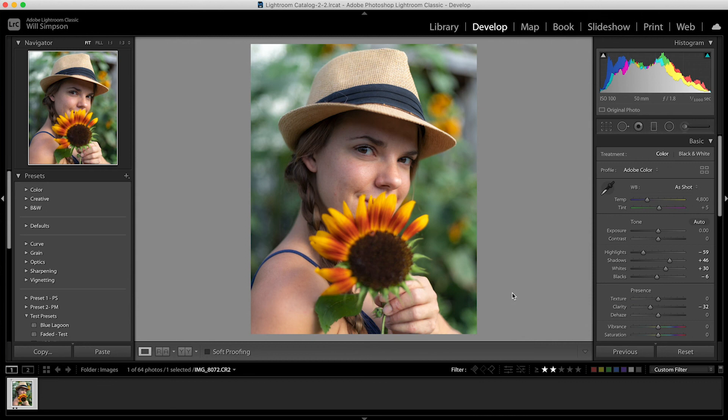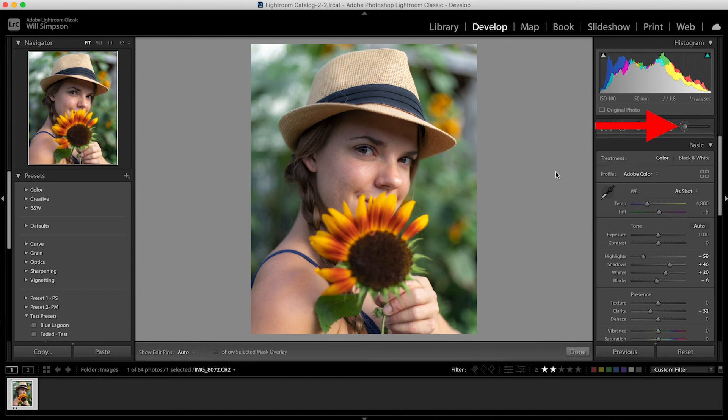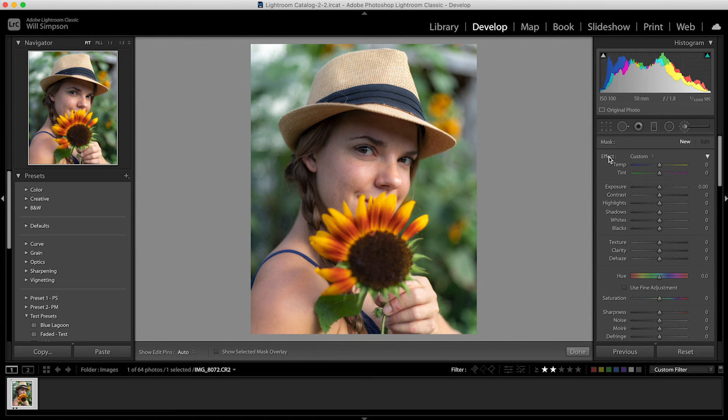First technique we're going to go over is the eyes. What we want to do is come up to the brush tool which is this top right tool here. We're going to click on it. The first thing we're going to do is double-click on effect, this right here, and that'll clear any current settings. That way if there's any hidden settings that we did on a previous edit it won't carry over so we can start fresh.